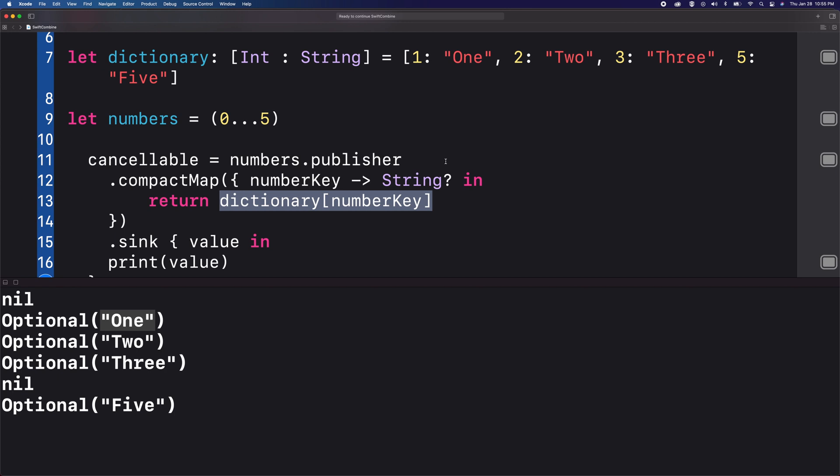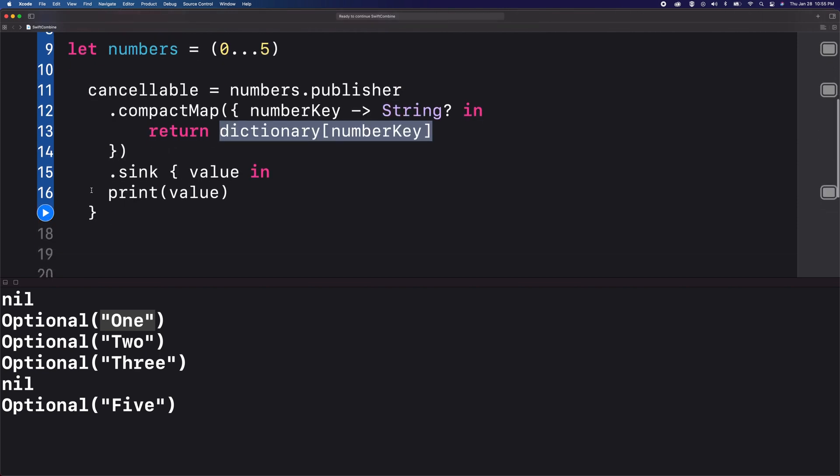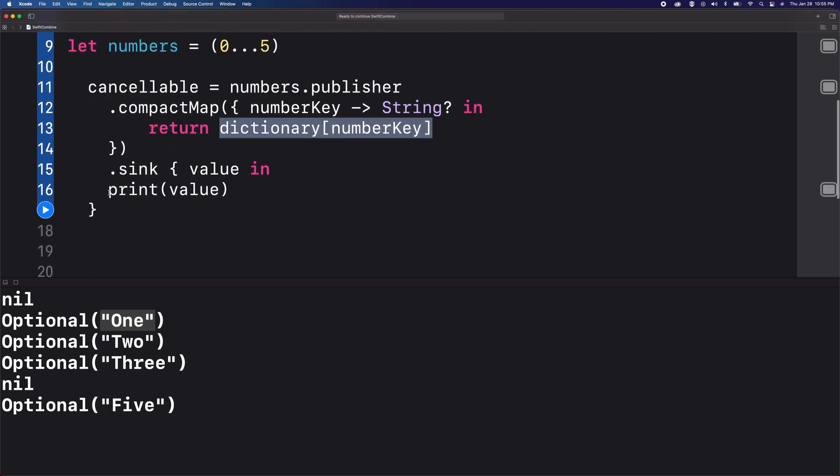So by the time it gets to the subscriber, it will just print the non-nil value. So I'm going to rerun this.